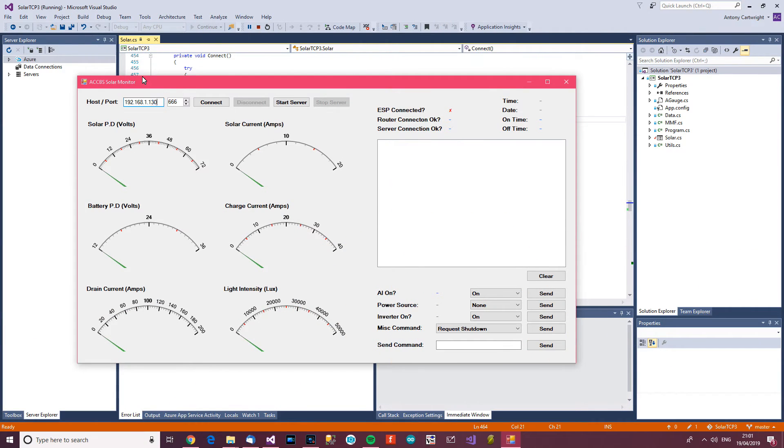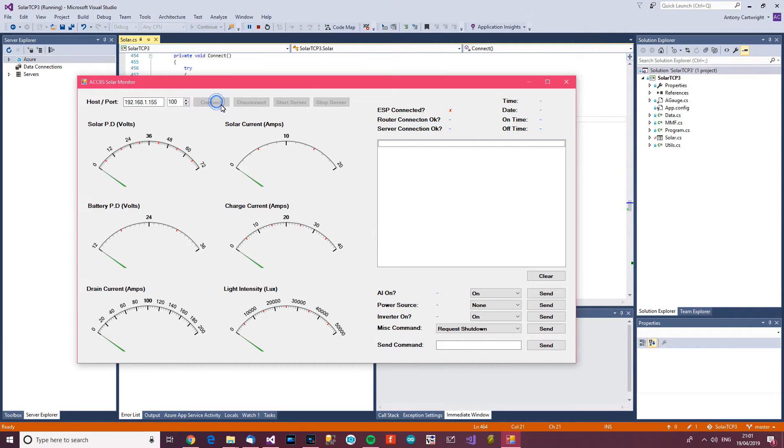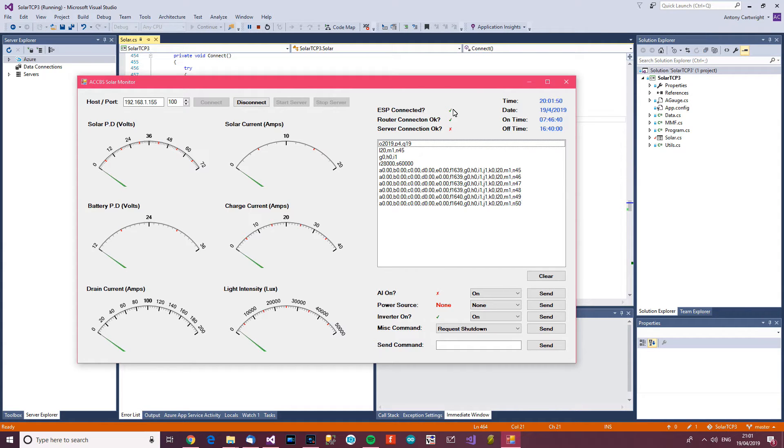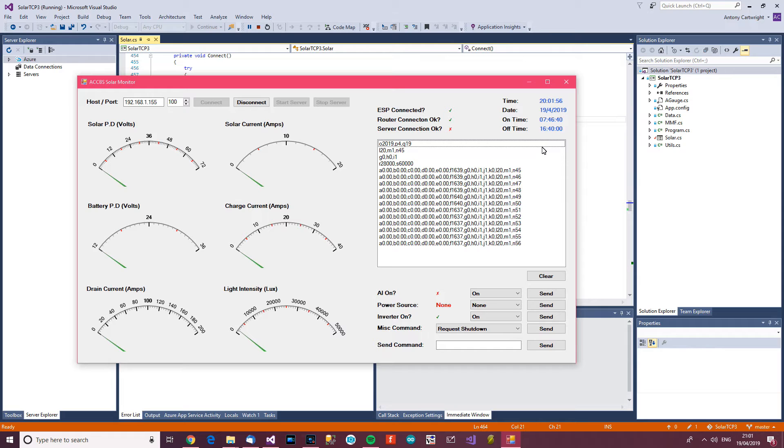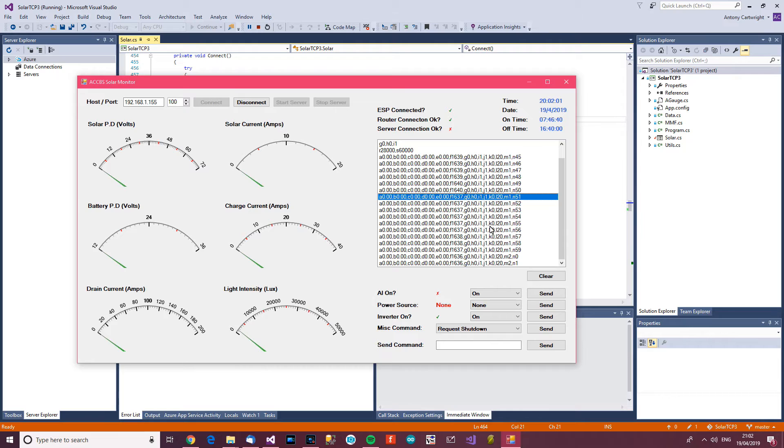All right, so this is the software that I've written and this can connect to it and get data. Now hopefully it's going to work. Let's see. Connect. There we go. So is it connected? Is the router connected? Is the server connected? The time, date, on time, etc. And here's the data log going in every second.